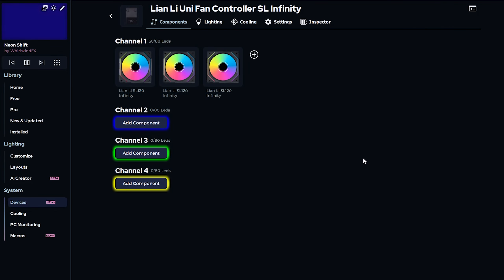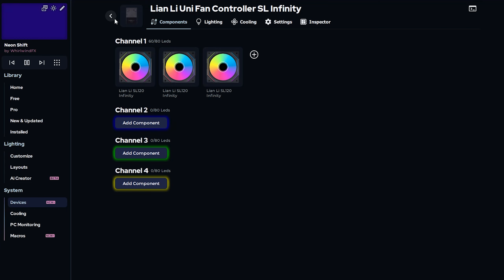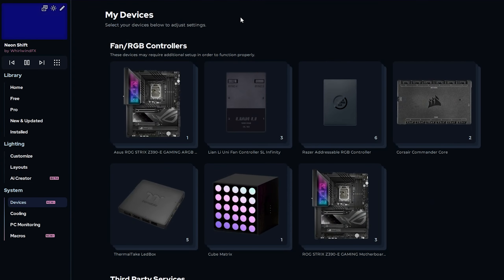That concludes the setup of the components in this PC. I'll leave info in the video description on how you can reach our tech support team if you need help with anything or if you have any questions. There's also going to be a link to our Discord server if you want to try getting some help from our community.